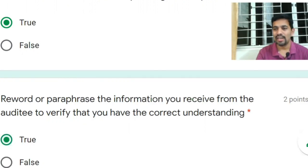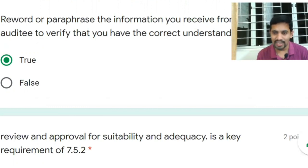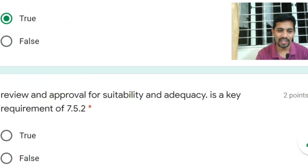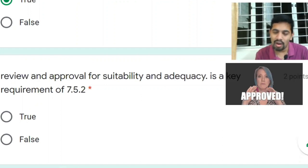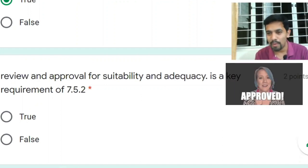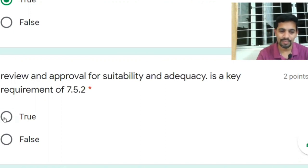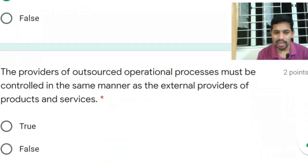Feel free to rephrase on both sides — if you're not getting something from the auditee, restate it to check your understanding is correct; if the auditee isn't understanding, rephrase your wording. Next question: review and approval for suitability and adequacy is a key requirement of Clause 7.5.2, that is documented information. Answer: Yes.